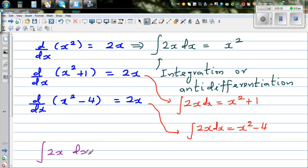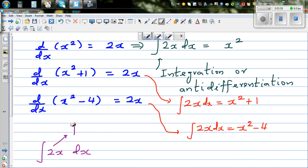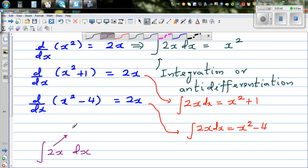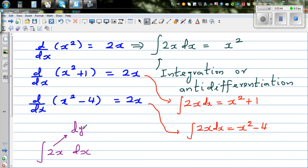This is the gradient — this is dy/dx of something, dy/dx of some function. So when you're integrating, you're integrating a gradient function and you're finding the original function. Integration is a process of finding the original function from the gradient function.